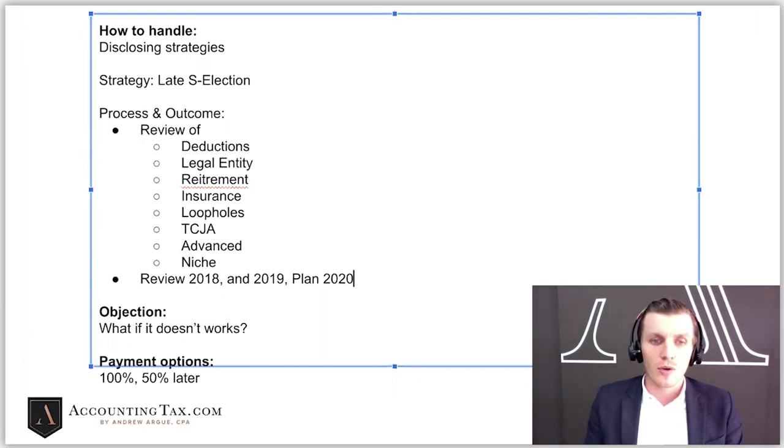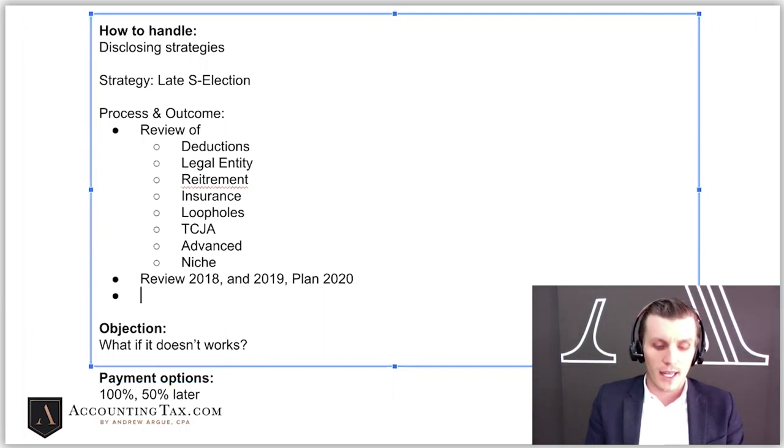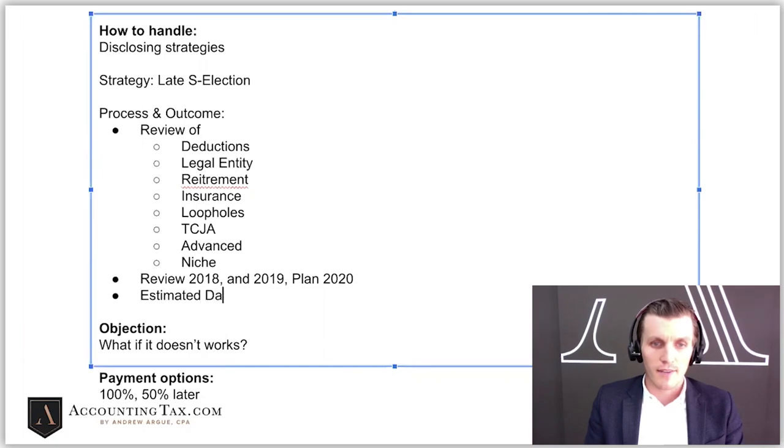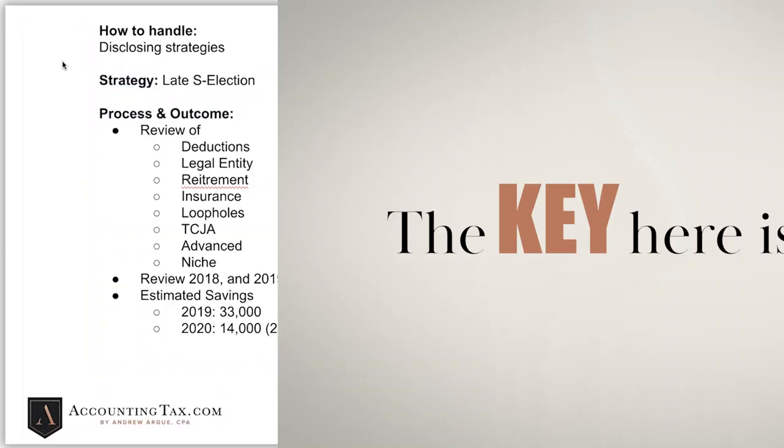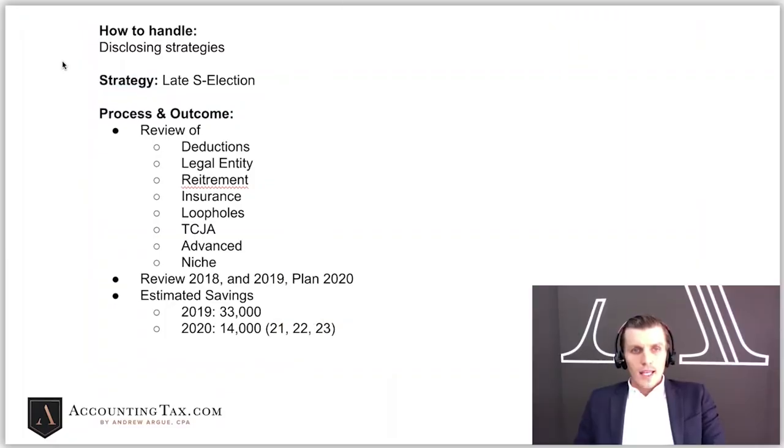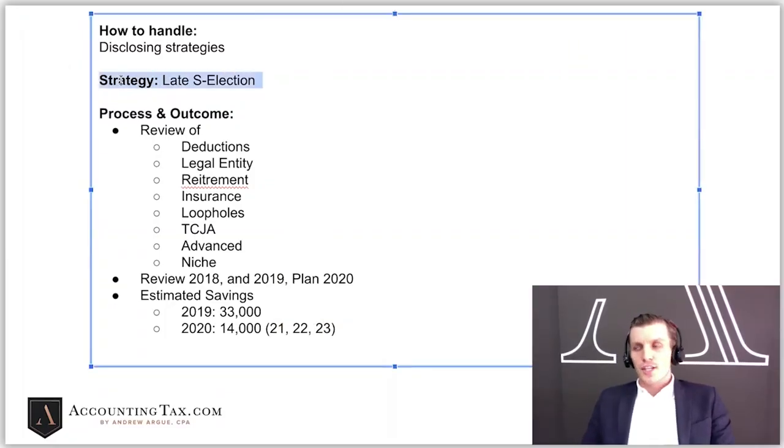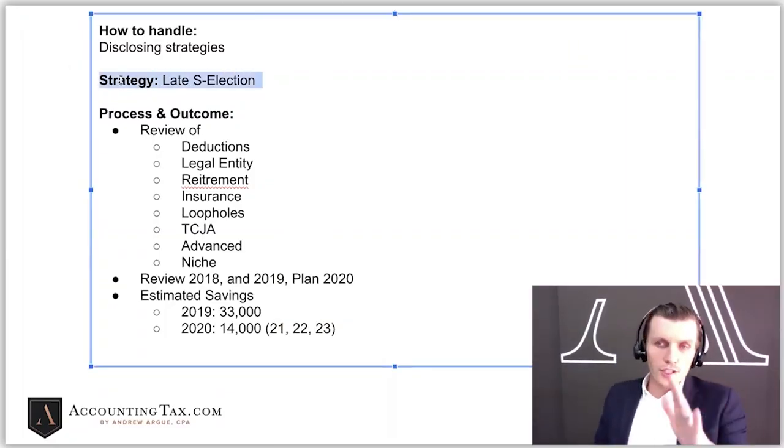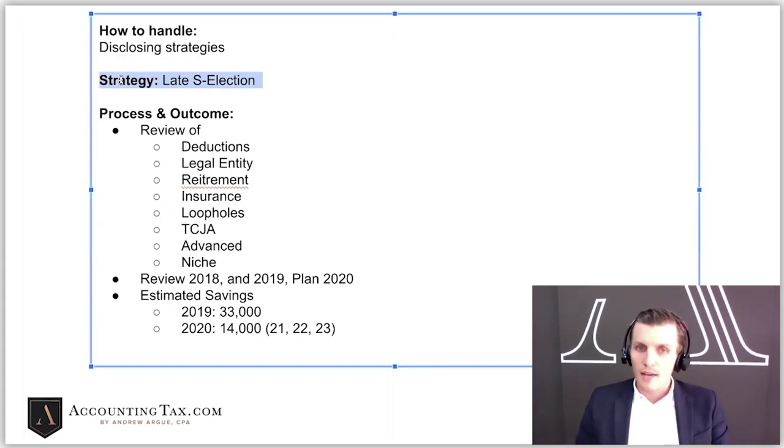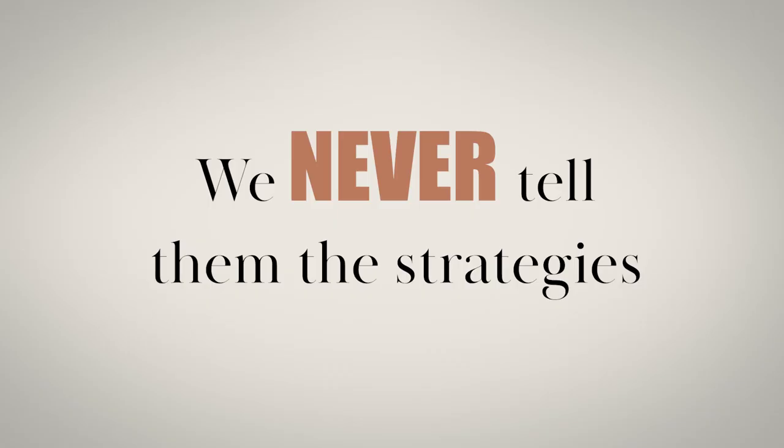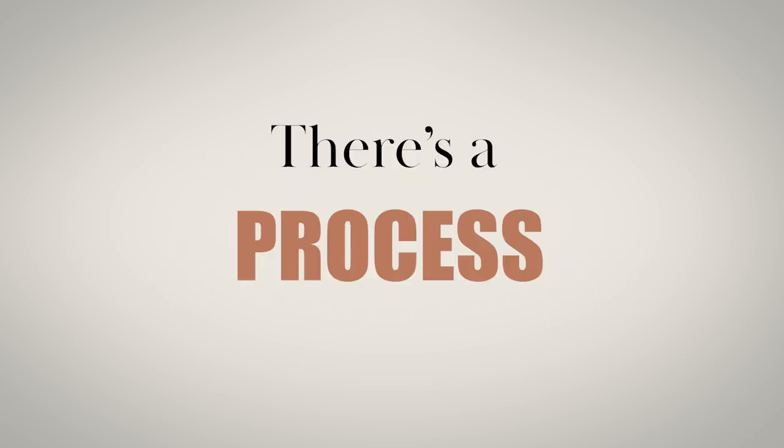Then they're also buying an estimated savings. The key is here is when you talk to this guy, if you tell him that there's a strategy, whatever the one, two, three strategy is, yeah, of course, but we never tell them the strategies. We tell them that there's a process.